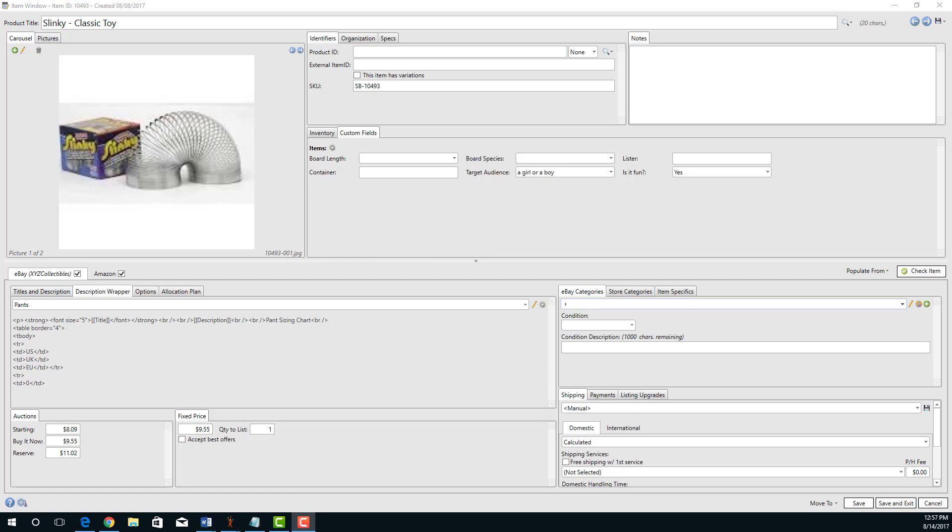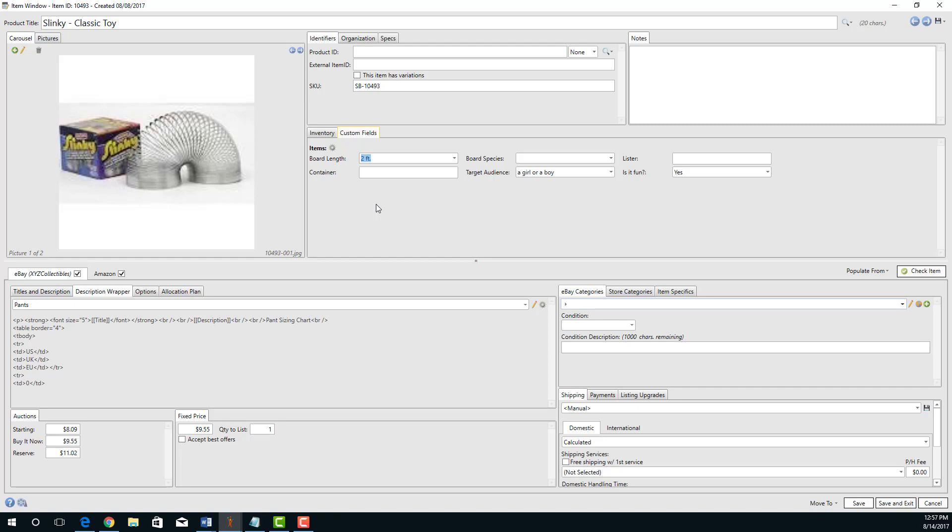So let's say you're creating a table. In this case, this seller sells wood and toys. So on their wood items, they might specify a board length of say two feet. But on their toys that doesn't mean anything, so there wouldn't be a value there. In my description wrapper, I might want to see a board length label only if there's a value in this field. So here's how I would do that.